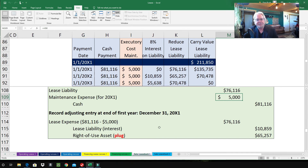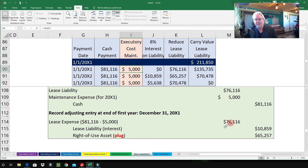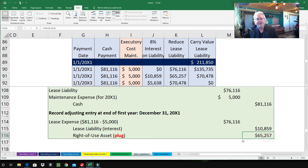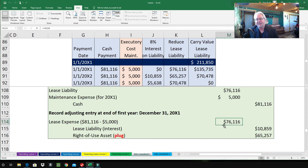At the end of the first year, there's an adjusting journal entry. Debit Lease Expense $76,116 ($81,116 minus $5,000). Credit Lease Liability $10,859 — that's the accrued interest for the year, which will be paid next year. Credit Right-of-Use Asset $65,257 — this is the amortization of the ROU asset, calculated as $76,116 minus $10,859.